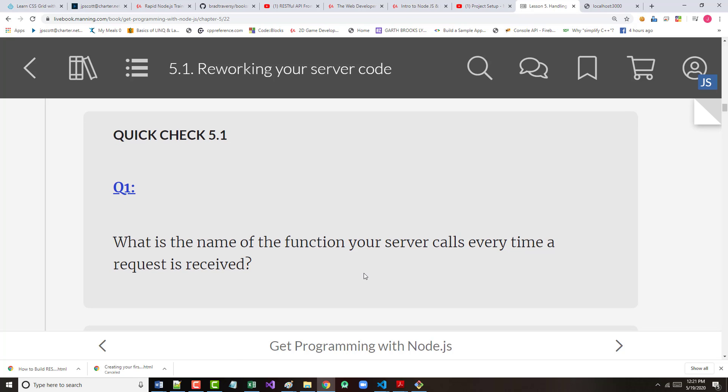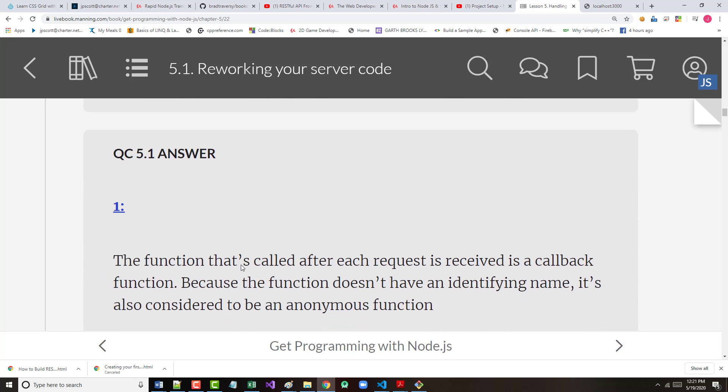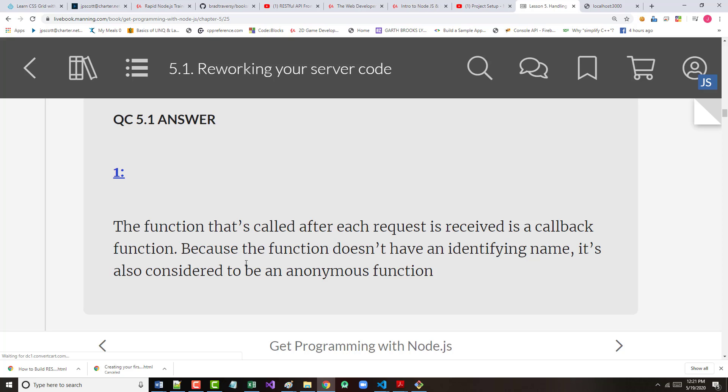Now, the question here is, what is the name of the function the server calls every time it receives a request? I believe that's our callback, isn't it? It is. It's also known as an unnamed or an anonymous function.